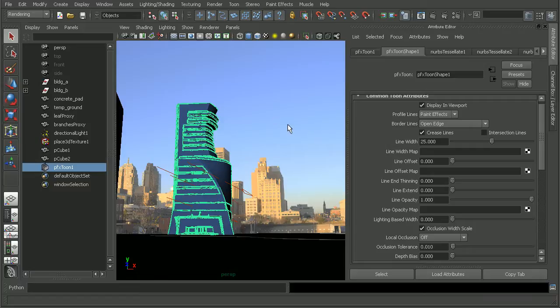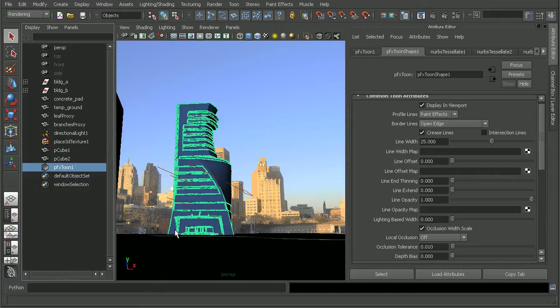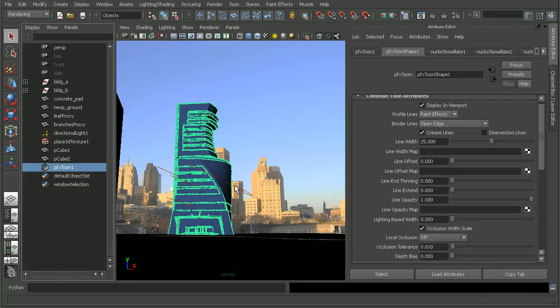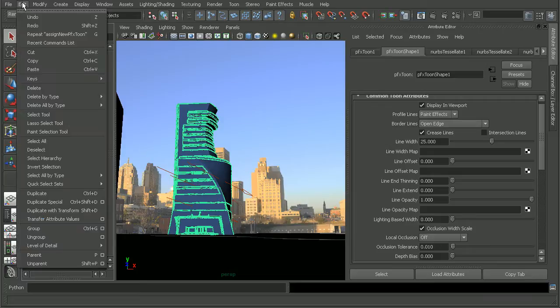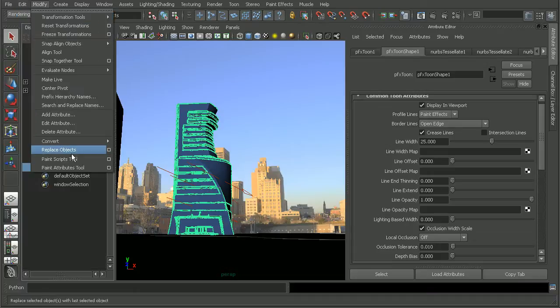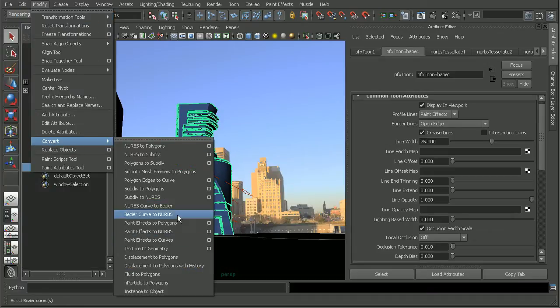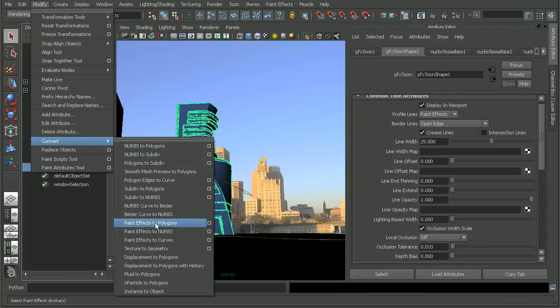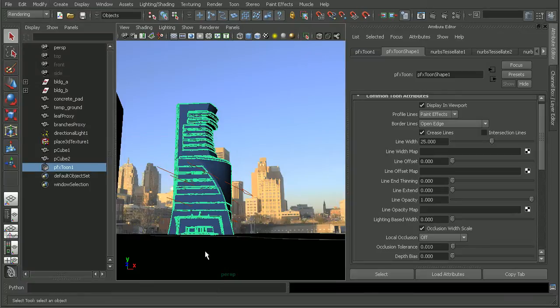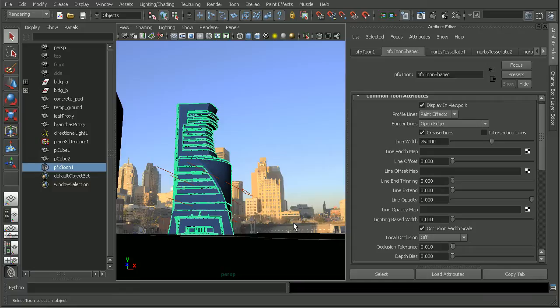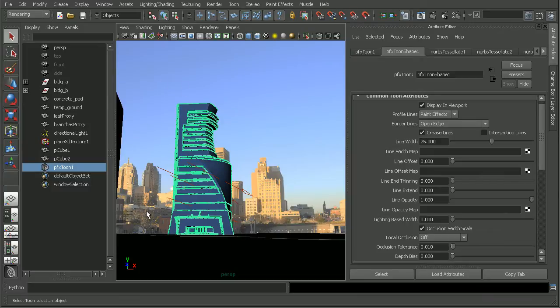And what's really cool about these paint effects is that since it does create the actual paint effects for the outline, we can come in and convert that to a polygon if we wanted to render it in something like mental ray. So we could simply come in, modify, convert, and convert the paint effects to polygons. And that way, there would just be a regular polygon mesh that we could render out in mental ray or whatever renderer we may need in order to get that effect in the other renderers.